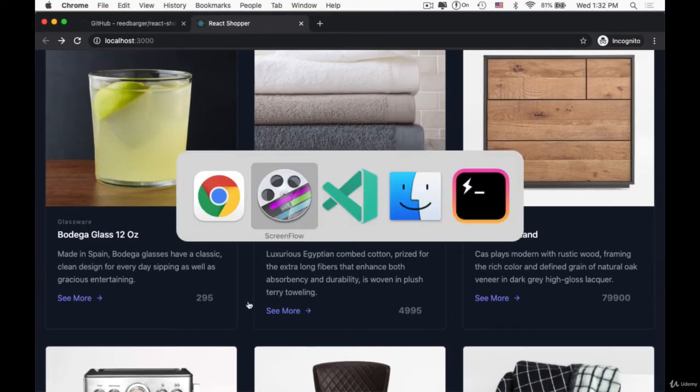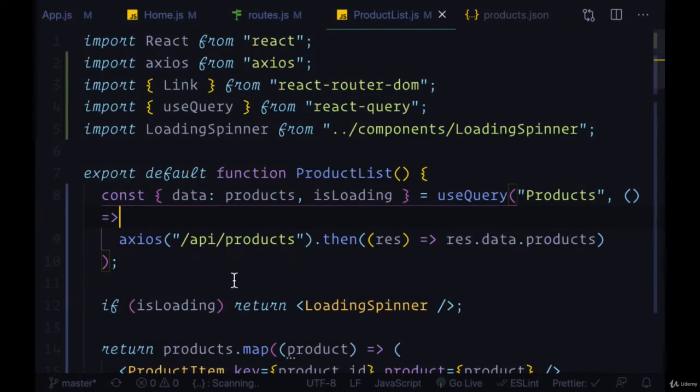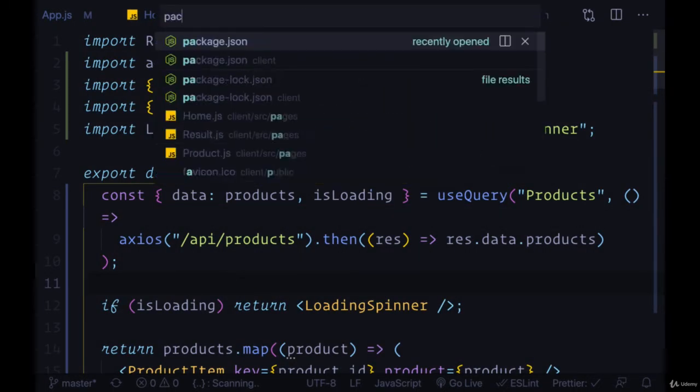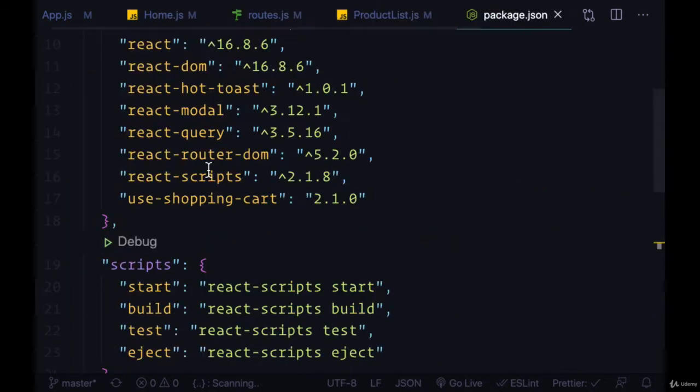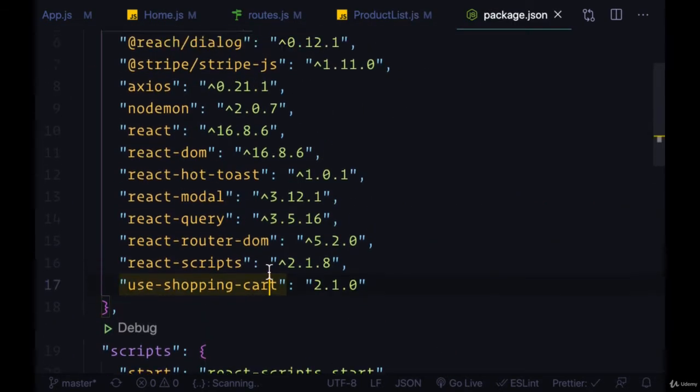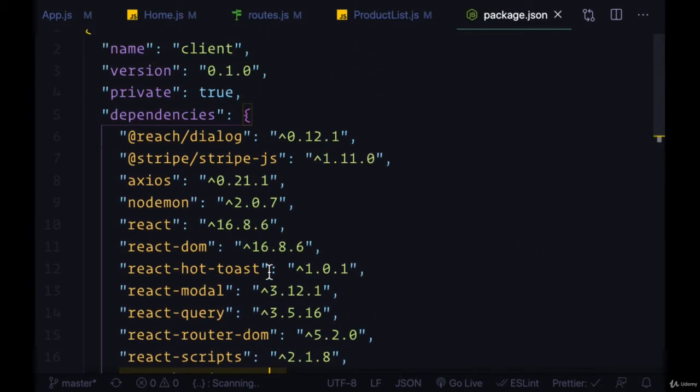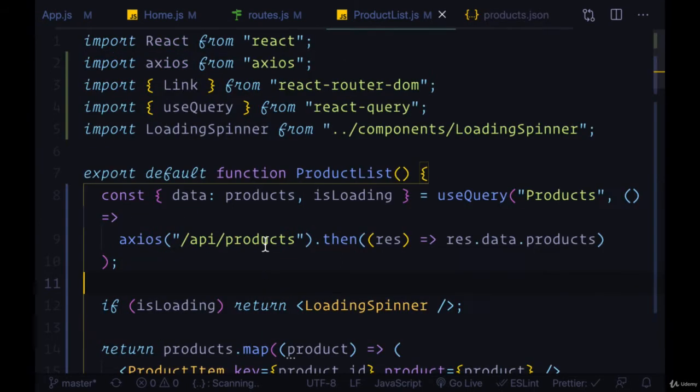Well, one of the tools that we're going to be using across our components within our React client as well as on our server is this use shopping cart hook, and this gives us a specific tool to properly format Stripe amounts to display to our user.